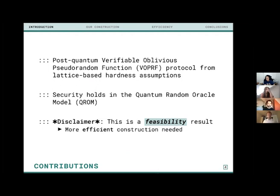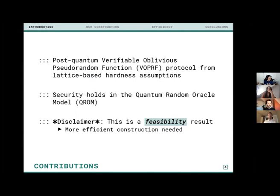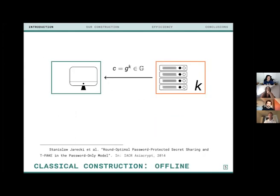Prior to this work, VOPRFs couldn't be built in a post-quantum world where quantum adversaries can break classical hardness assumptions. The work tackles this using lattice-based assumptions, specifically ideal lattices, with security in the quantum random oracle model. However, this is entirely a feasibility result — theoretical in design, not intended for practical implementation due to inherent inefficiencies.